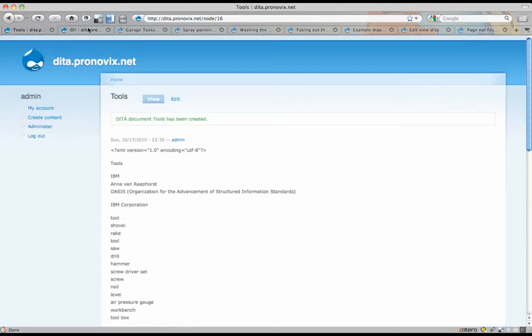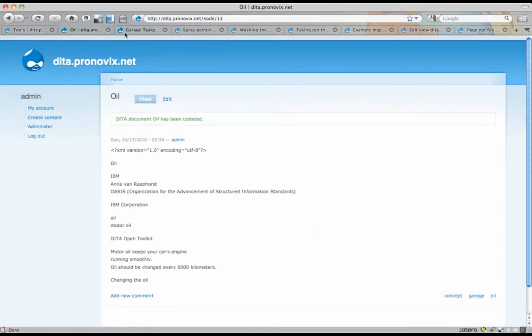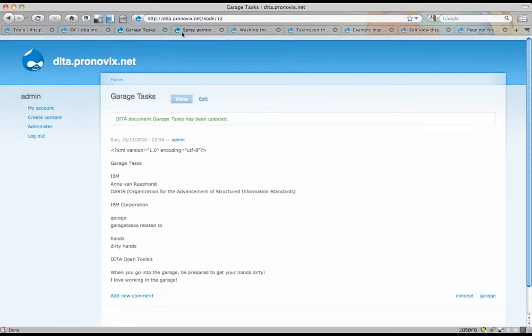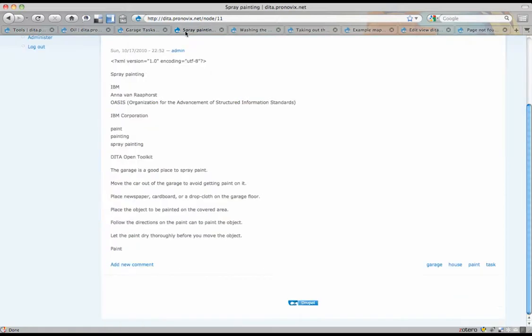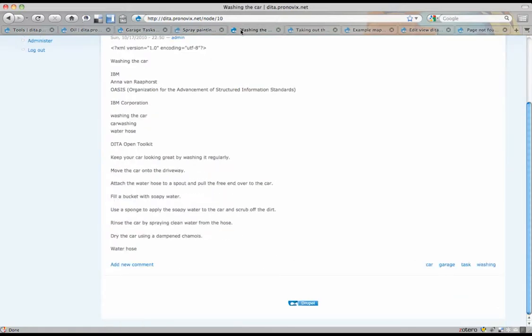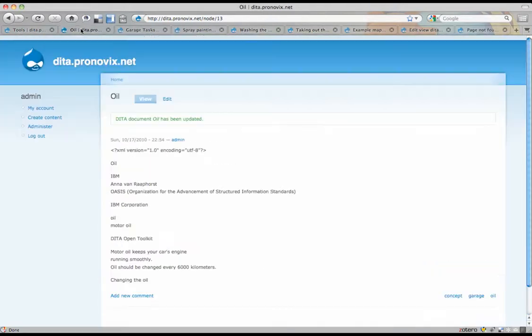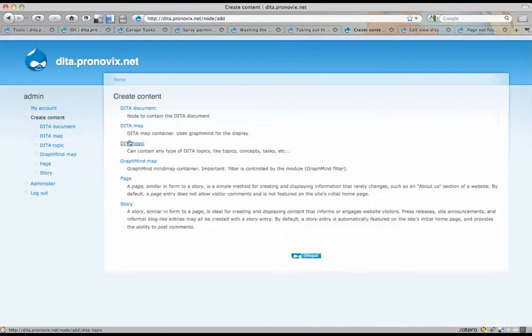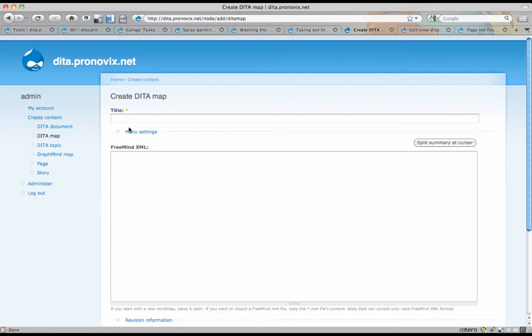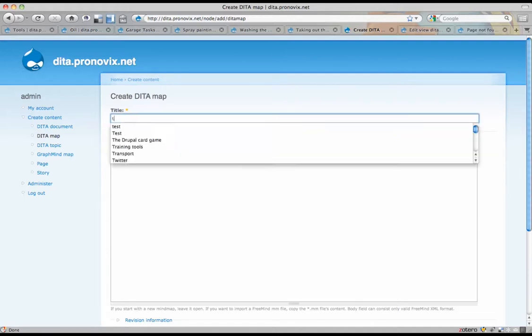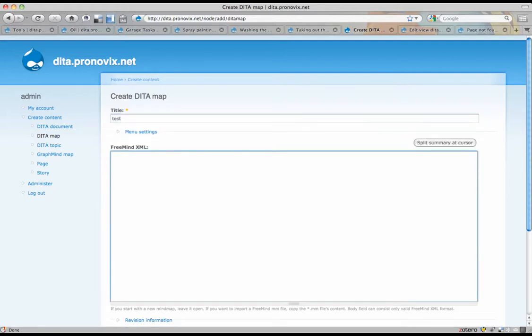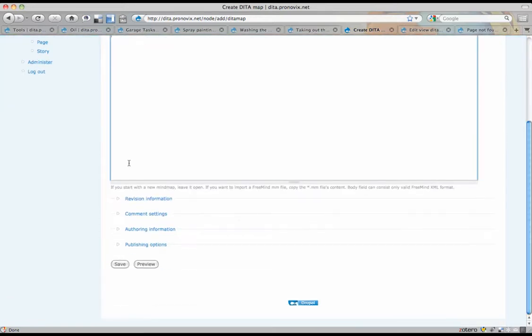I've done the same for a couple of other topics. You can see here, there's loads of them that are tagged with garage. So we're going to create a DITA map. Test, I'll just simply call it. We're going to leave that open. Save.